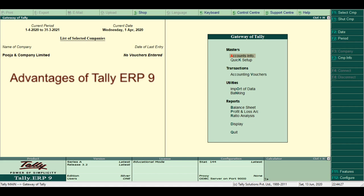Second, Simple to use and operate. It is easy to use and operate Tally. A user with basic knowledge of accounts can operate the Tally package very easily. Tally has a Windows desktop version and many users are attracted towards its simplicity and ease of use.